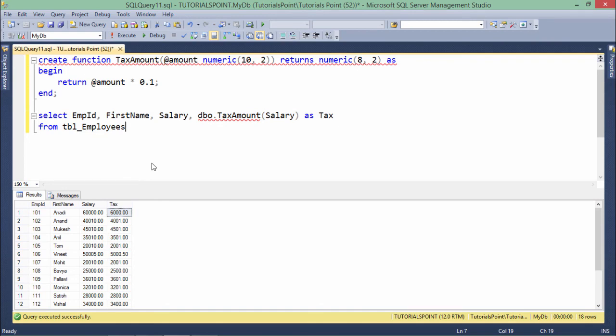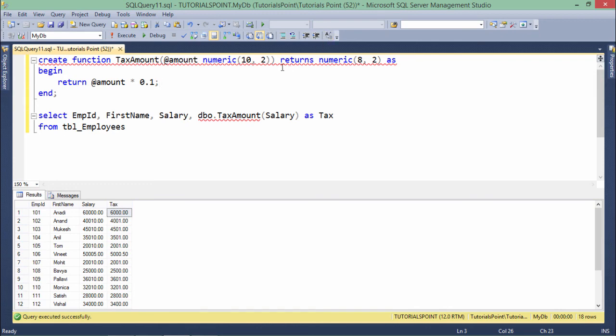Similarly, you can change the logic of your function along with the name and number of parameters. But make sure you're not defining any output parameters when working with functions, as we return values using the RETURN keyword and the return type is specified with RETURNS.